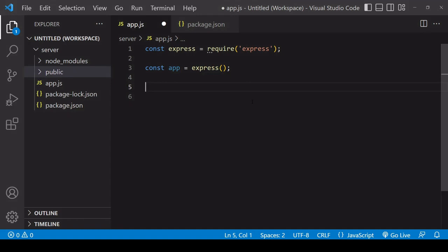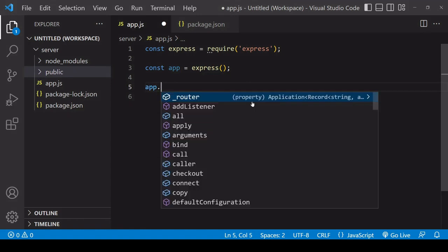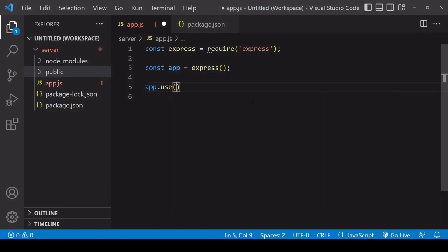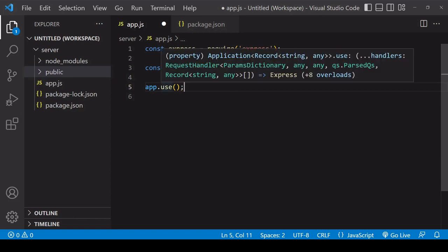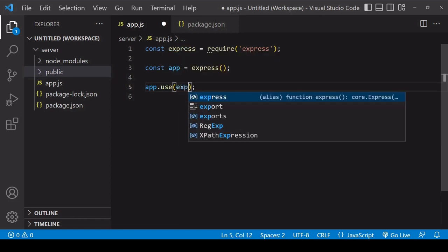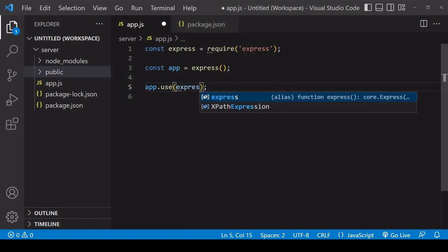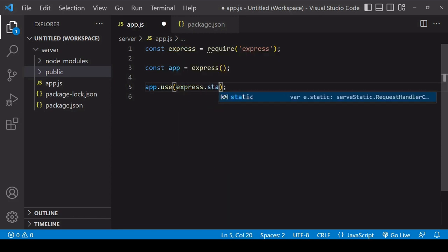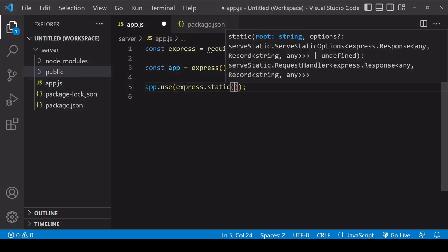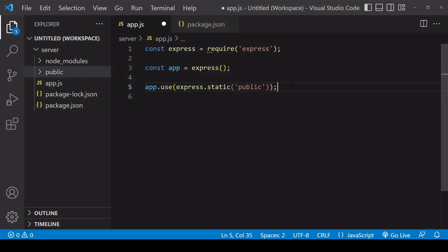So this means serving files just as they are to somebody who is requesting them. To do that, call use on app, which allows you to specify some global settings for your app. And inside here, what we're going to be doing is calling express.static, which allows you to specify a directory for serving static files. So in this case, if I enter public, then it's going to start serving files from the public folder statically when I start my app.